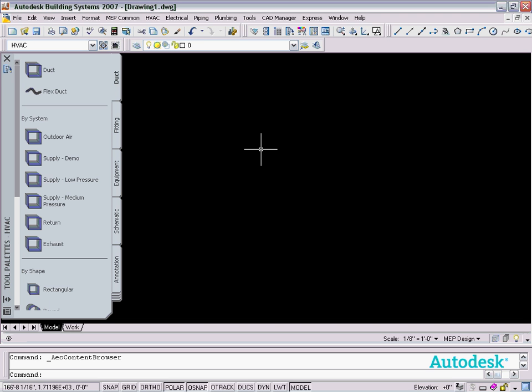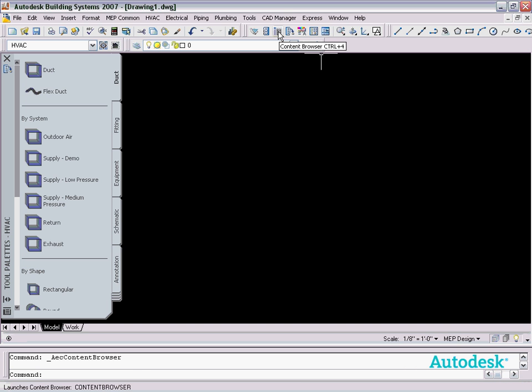The way that you want to transfer tool palettes from one version of the program to the other is going to be using what's called the content browser.